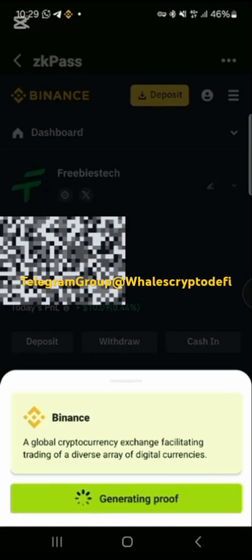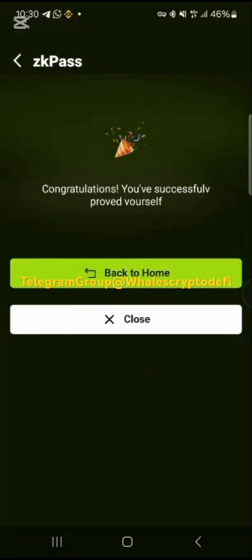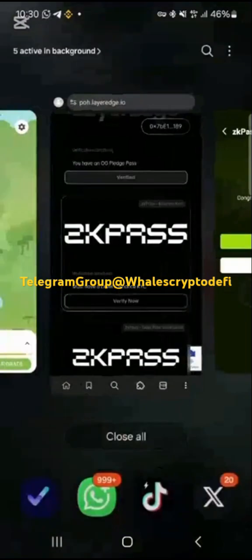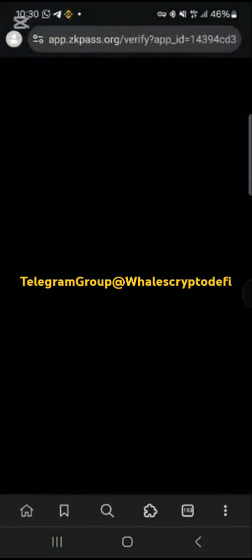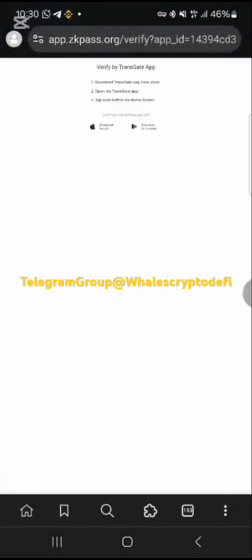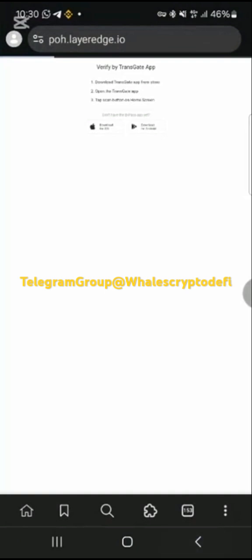If you are using this, make sure you are connected to a VPN. You can use any VPN with a Nigeria server — for example, TunnelBear VPN. Once you are done, go back to the website and refresh.